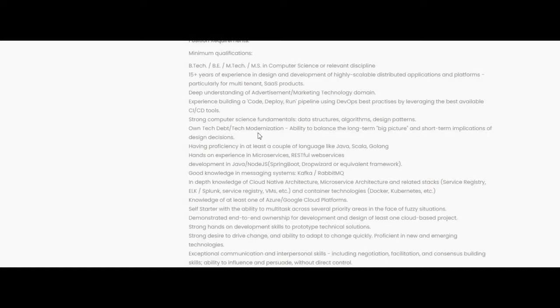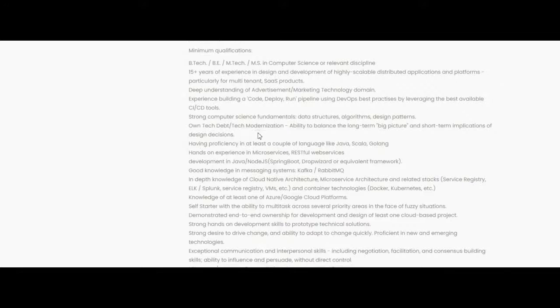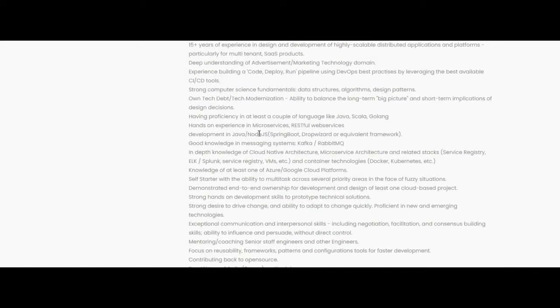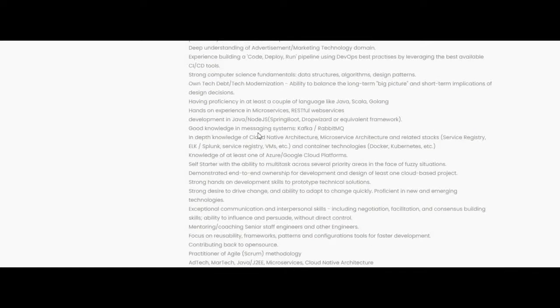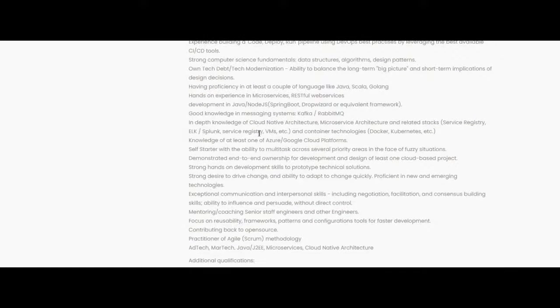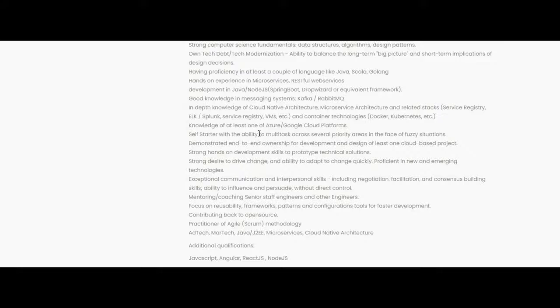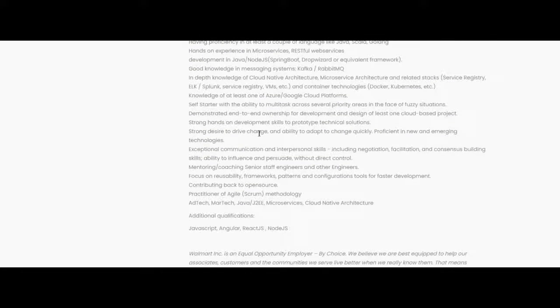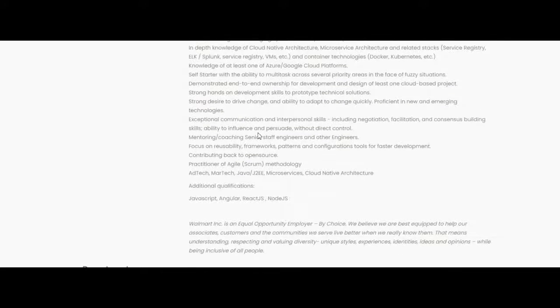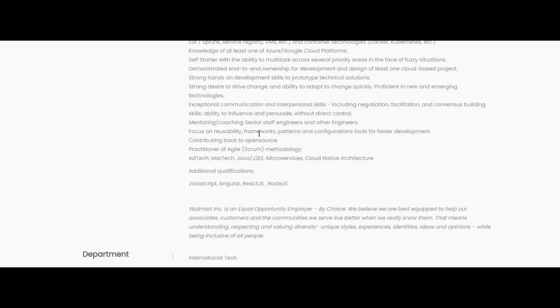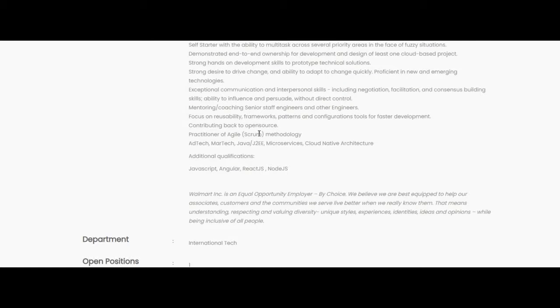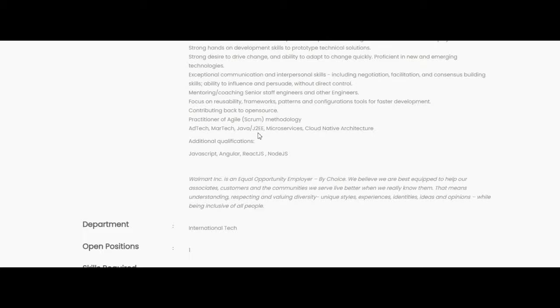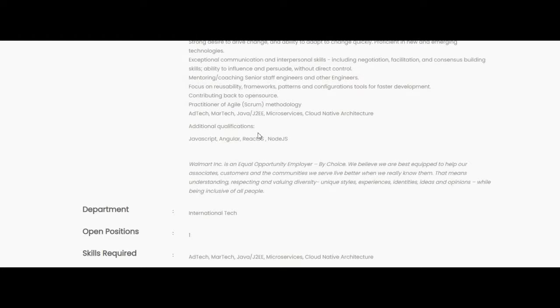Deep understanding of Advertisement marketing technology. Additional qualifications required for this job opportunity: Javascript, Angular, ReactJS, NodeJS.